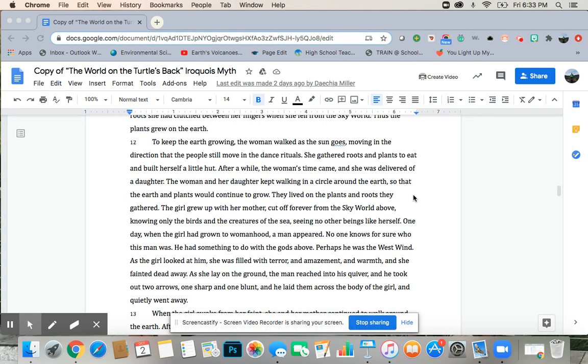One day, when the girl had grown to womanhood, a man appeared. No one knows for sure who this man was. He had something to do with the gods above. Perhaps he was the west wind. As the girl looked at him, she was filled with terror and amazement and warmth, and she fainted dead away. As she lay on the ground, the man reached into his quiver, and he took out two arrows, one sharp and one blunt, and he laid them across the body of the girl and quietly went away.